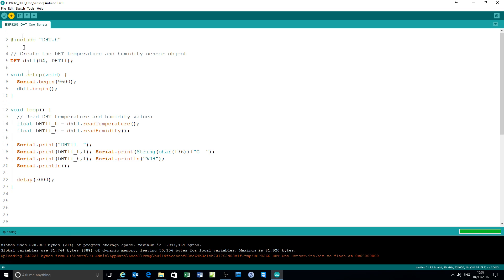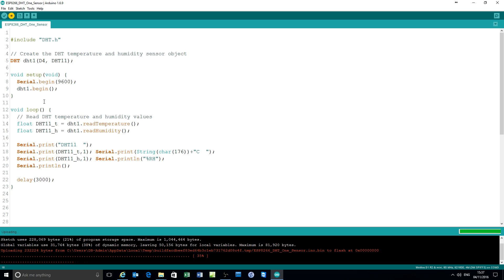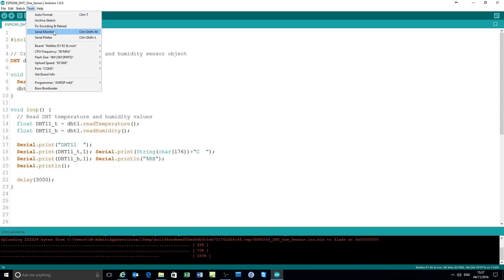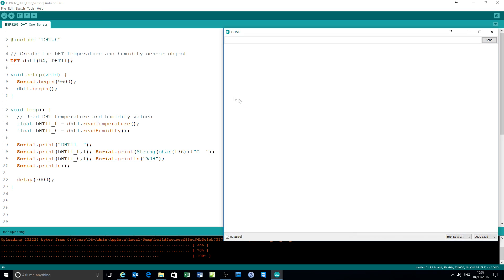Compile it. Upload and then view the serial port and there's the DHT11 output reporting its temperature and humidity values.